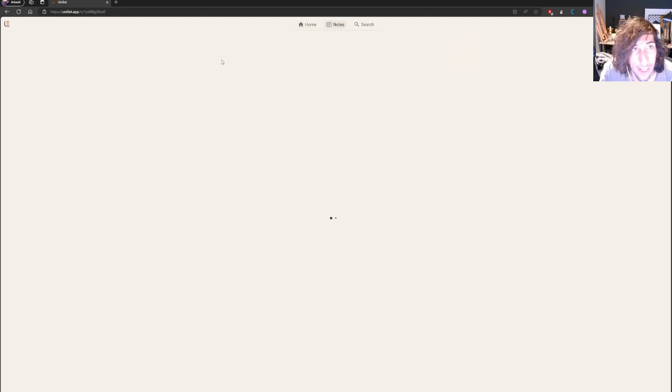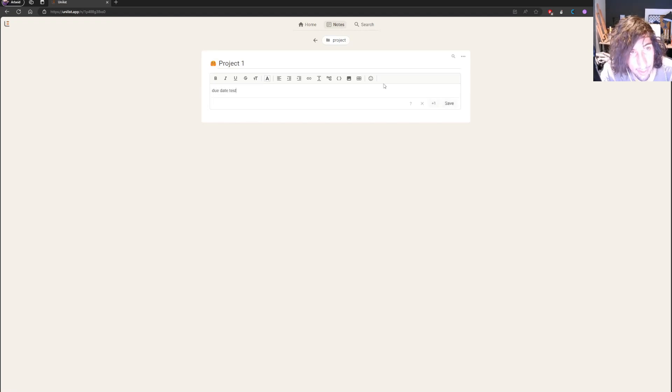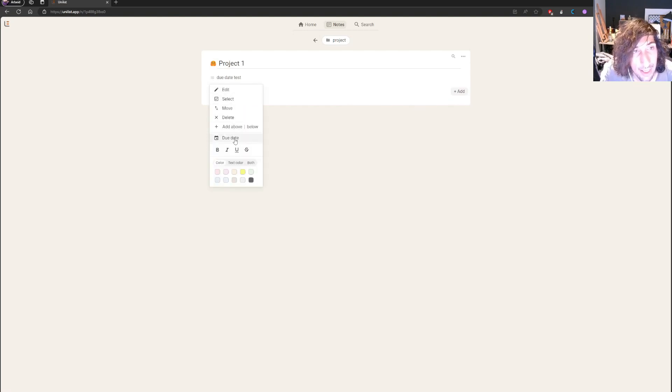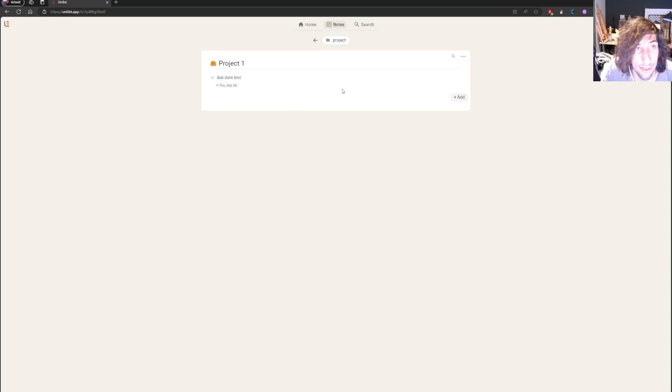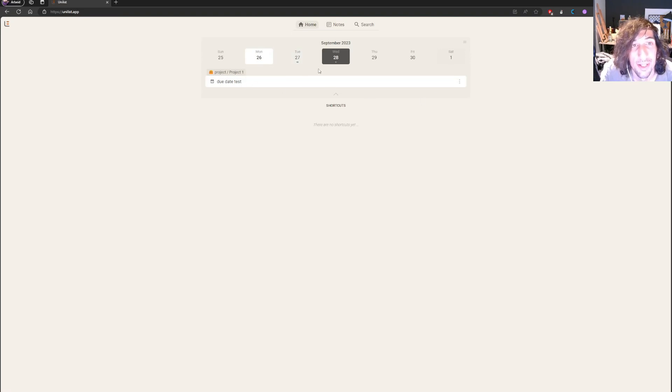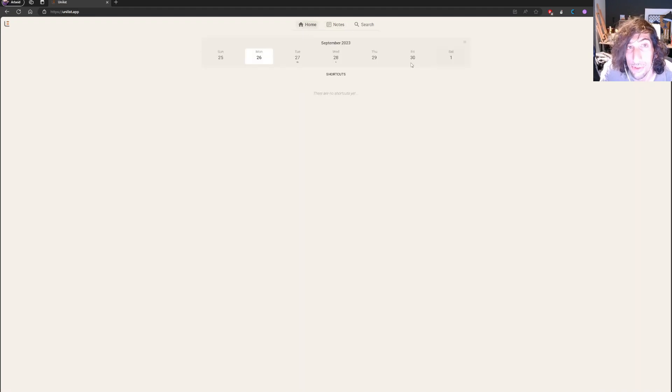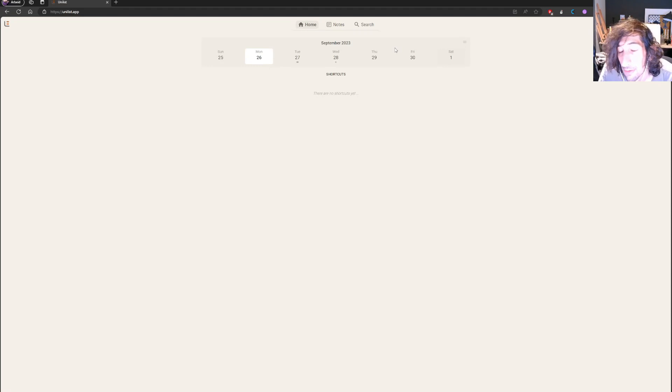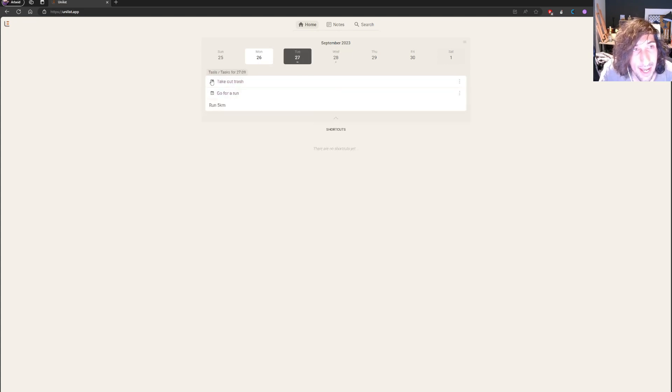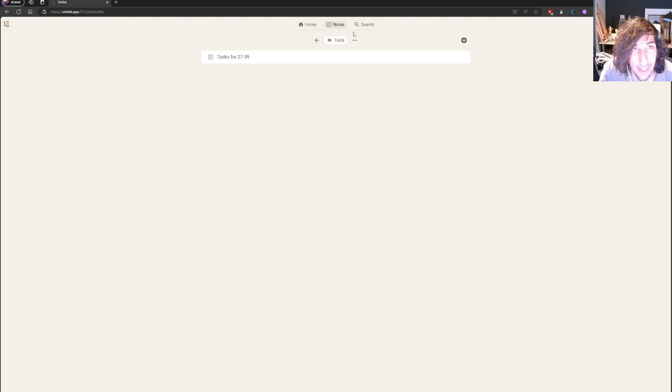Whenever you give them a due date, it seems like it pops up in the calendar. Let's try this. Let's say this project needs to be done by Thursday 28th. And you get the task. So you could add dates to your notes to make them resurface. If you had a specific note for a specific day, if you wanted something to resurface, you could actually do this. I actually like this a lot. This is actually quite nice.